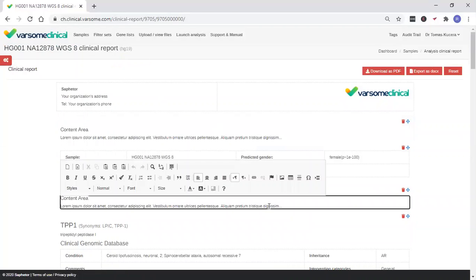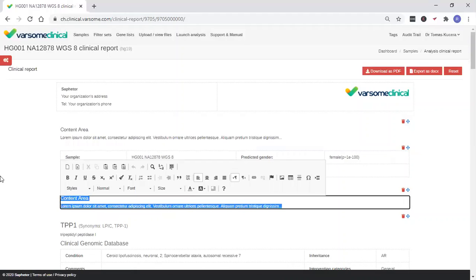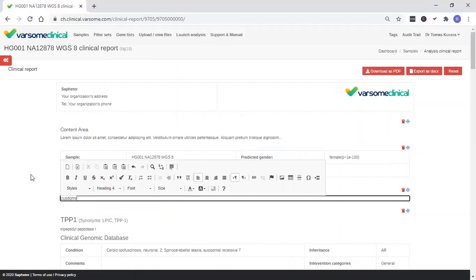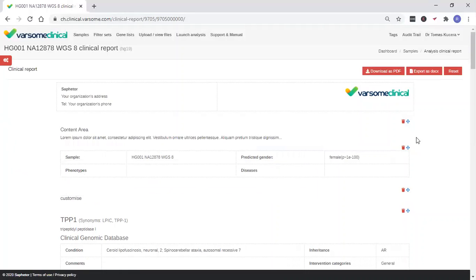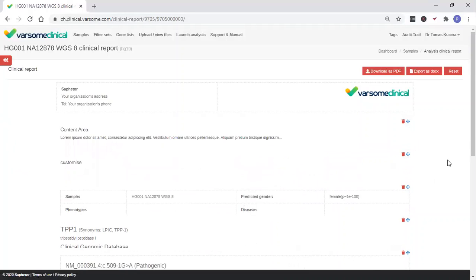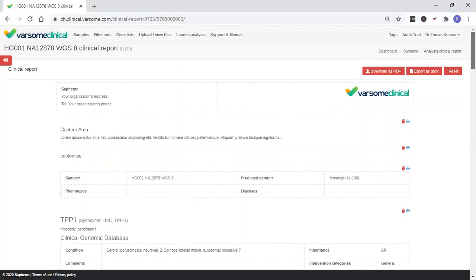Everything is fully editable, so you can customize your report. You can arrange the report any way you see fit.